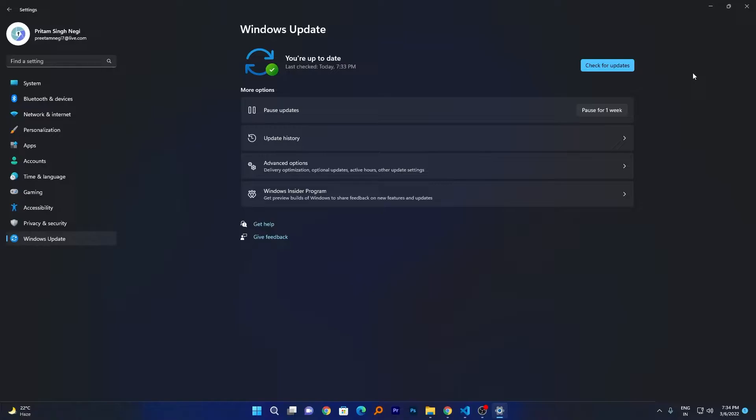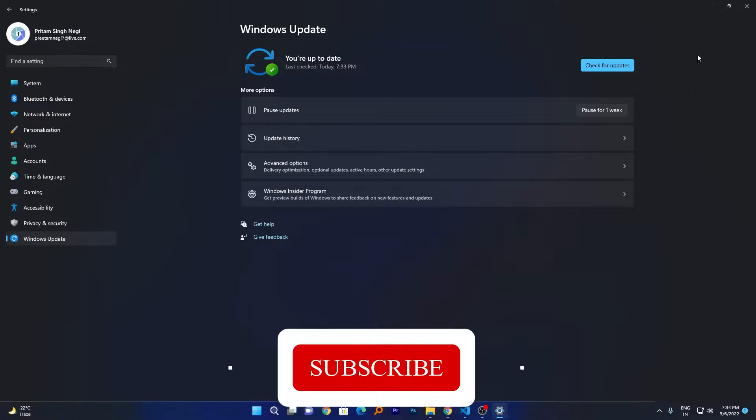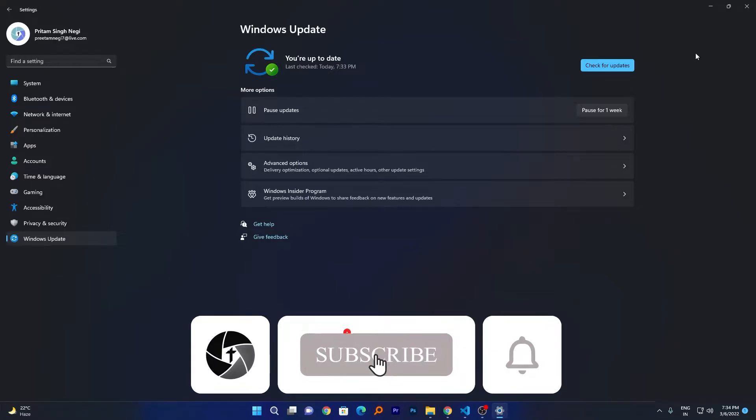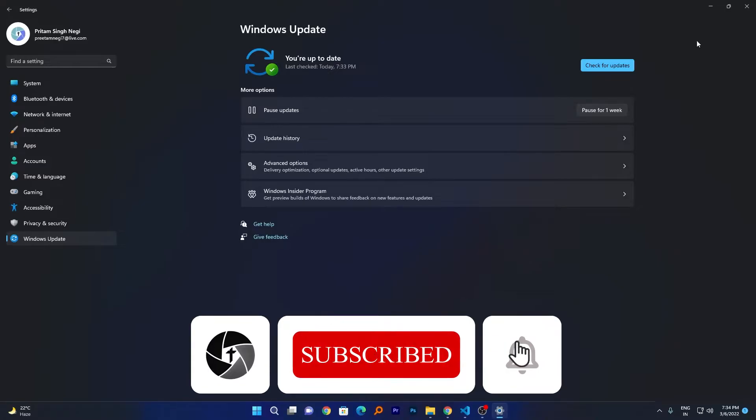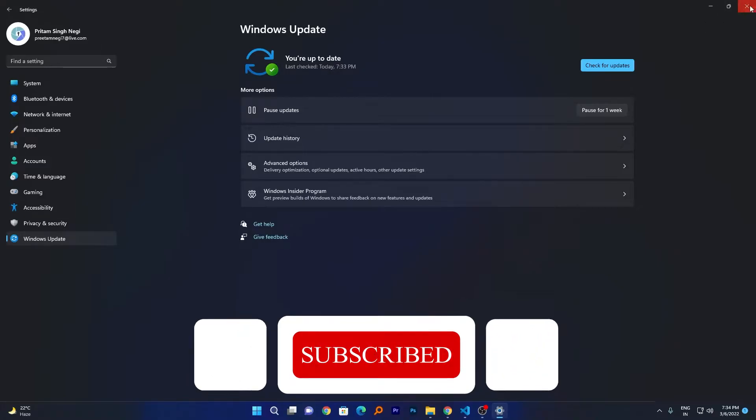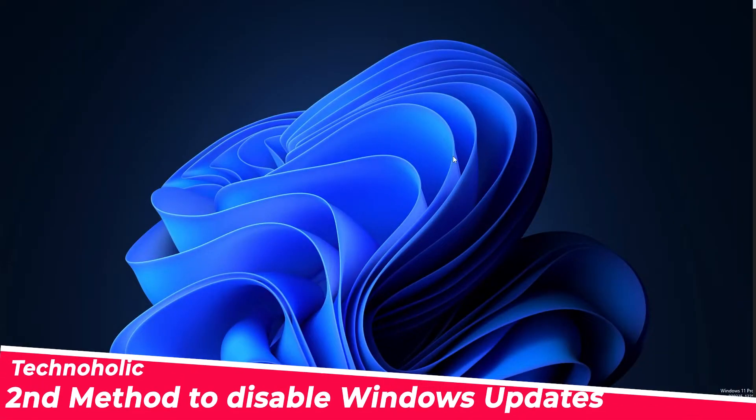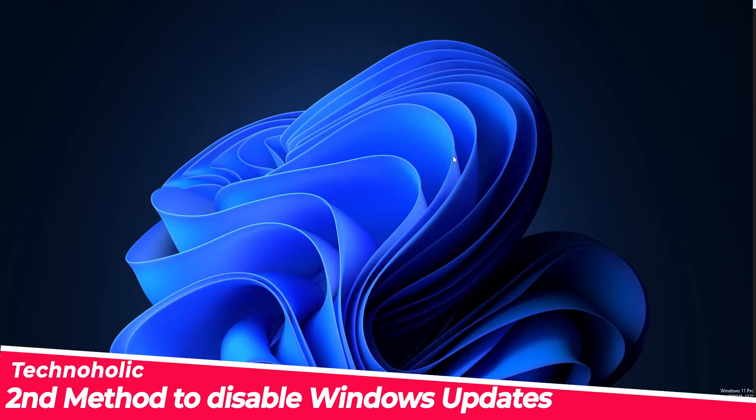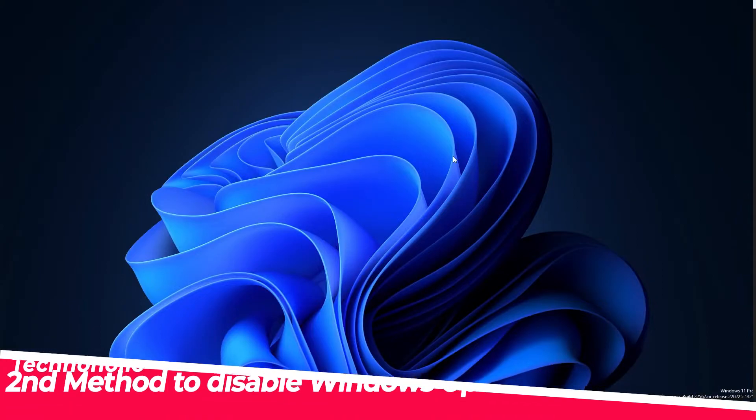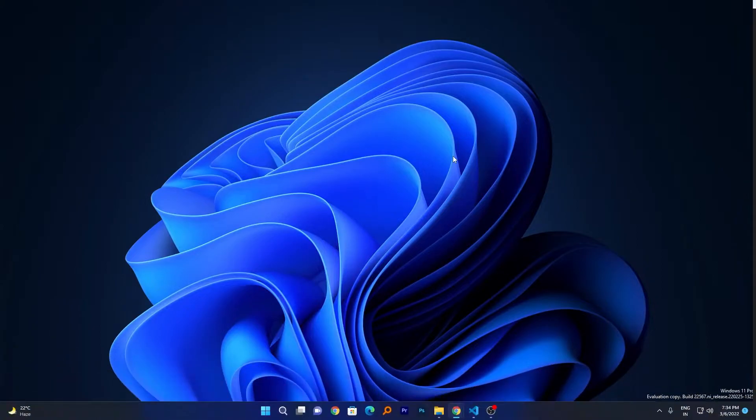If this method didn't work for you, I mean to say you don't want to pause updates for a week but permanently want to disable it, then the second method may be very useful for you. With this method you can disable updates permanently. For that, press Windows button and R together. It will open this Run prompt.